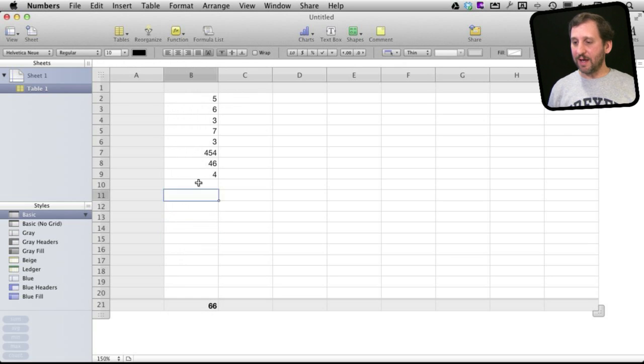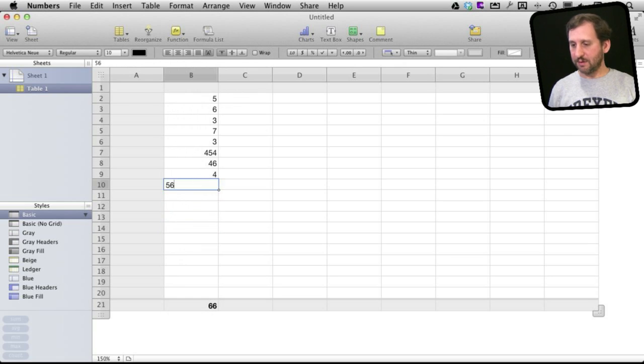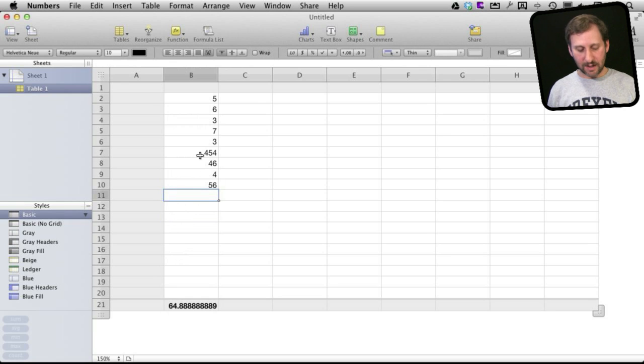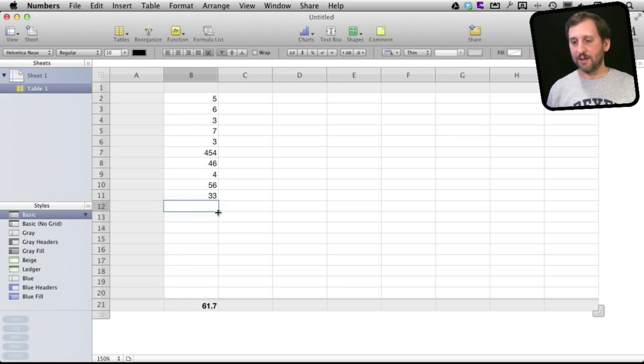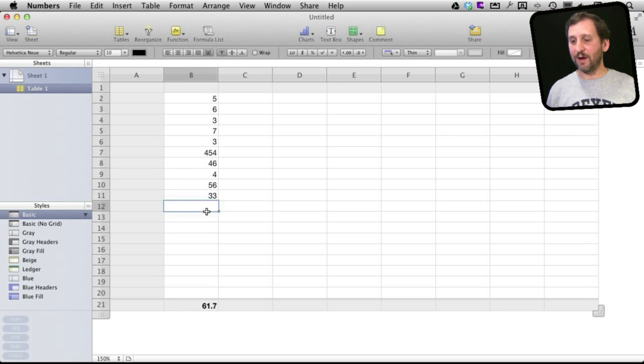Now I can add something to any one of these cells and it will instantly update the average there at the bottom, taking into account what I have put in there.